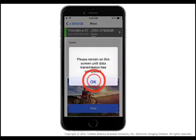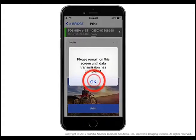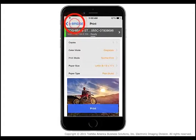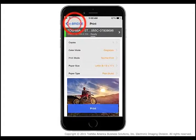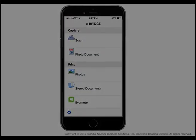Your print job will be sent to the Toshiba system via Wi-Fi. Please remain on this screen until the data transmission has been completed, and then retrieve your print document. Tap eBridge at the top left of the screen to return to the main menu.